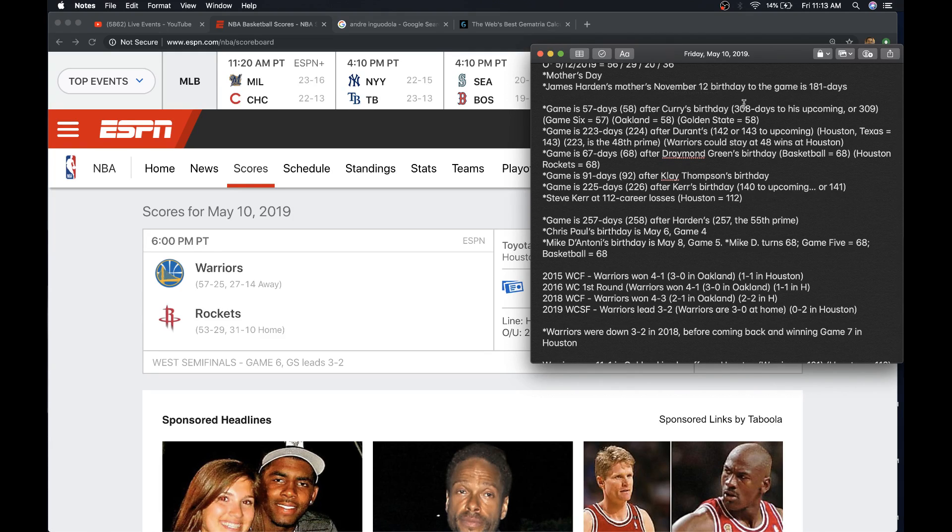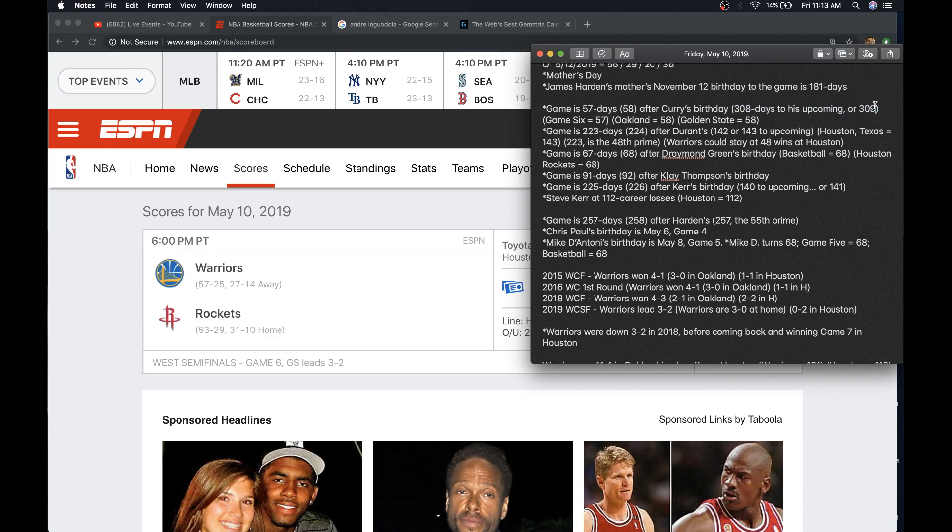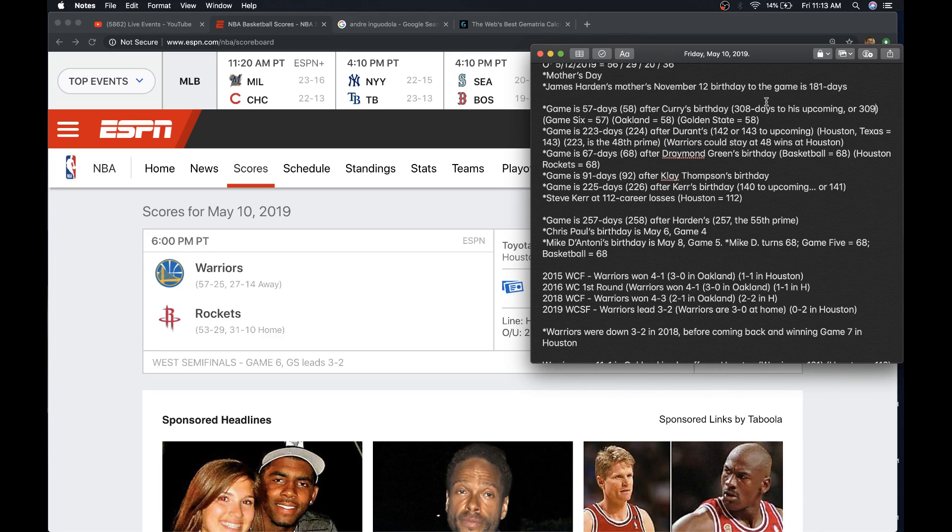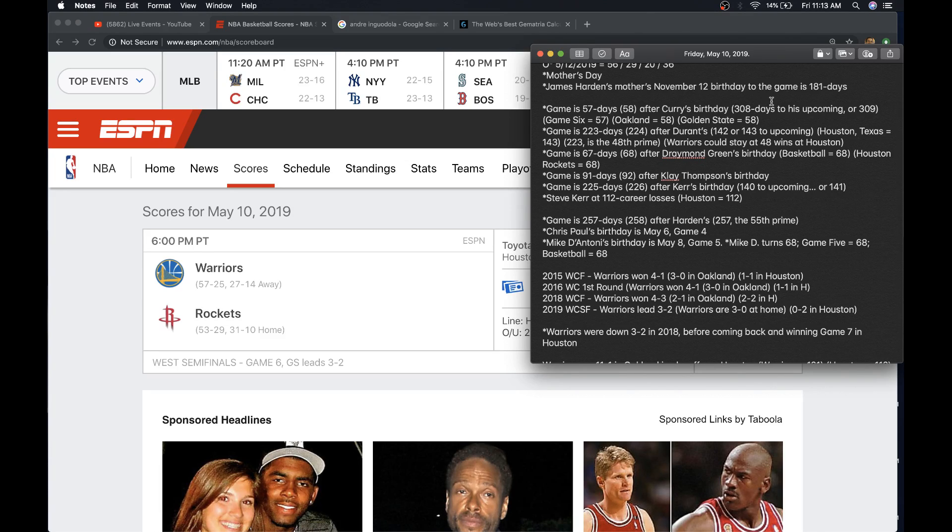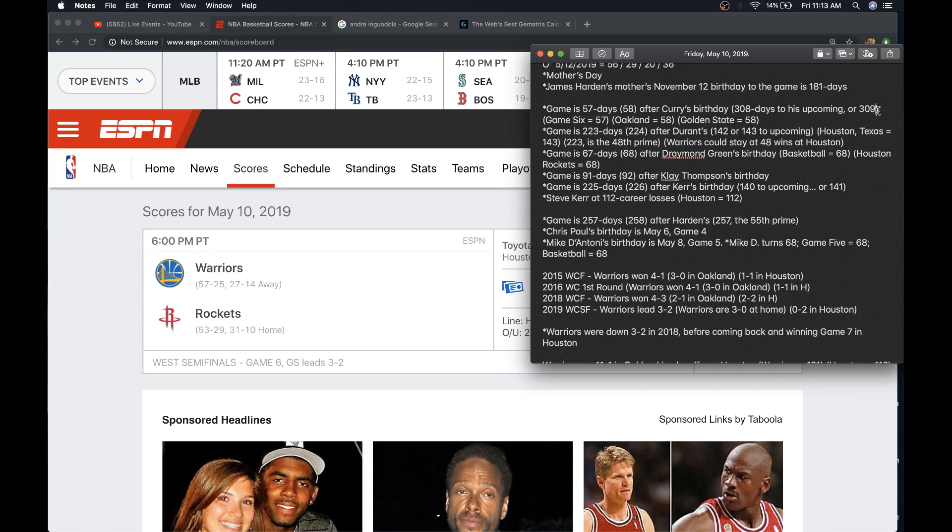The mistake I made in the live decode is I got dyslexic here and I went backwards. So I said it was a span of 311 days. Or, excuse me, I had a span of 313 days is what I had written, which is the 65th prime. And I was thinking that was a good sign for the Warriors to pick up 65. But that's a mistake. It's 308 days to Curry's upcoming birthday or a span of 309. The last game was 310 days or a span of 311. 311 is the 64th prime and the Warriors got their 64th win in that game.